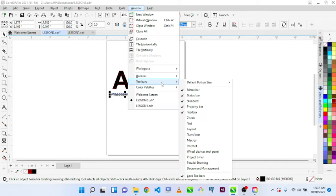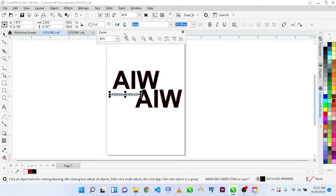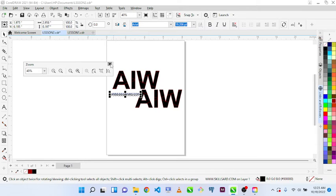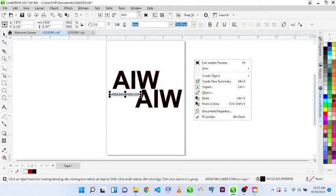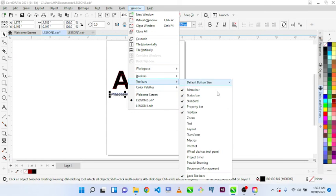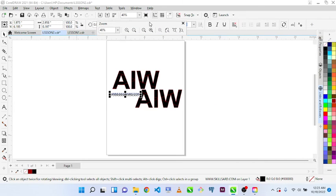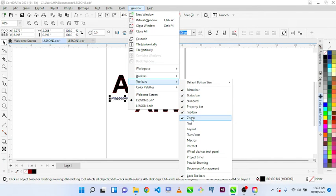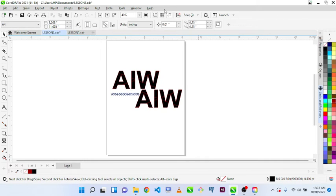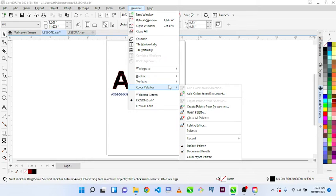Under Window, you can select more options to add to your toolbar. If you click on Zoom, it adds Zoom to your bar automatically. If you select Window > Toolbar and add Zoom, it will always display on your window. You can double-click it to remove it. Go to Window > Toolbar and uncheck the Zoom option to remove it.